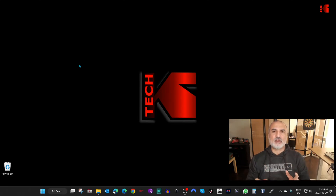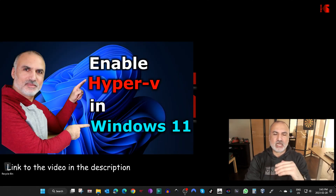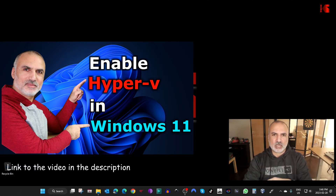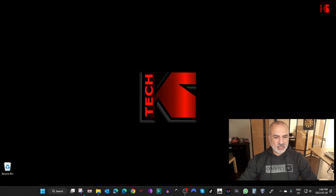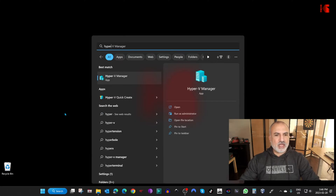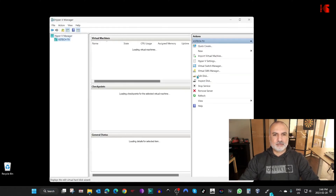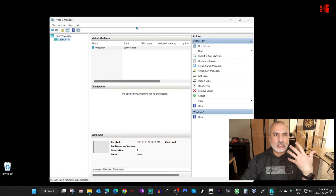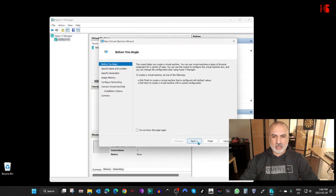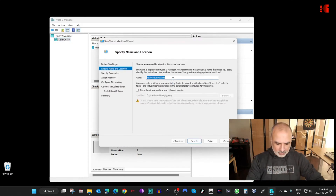I already have Hyper-V installed on my Windows 11 machine. If you want to see how to install Hyper-V step by step, I've previously made a video on this — I'll leave a link in the description. To open Hyper-V Manager, click on the search, type 'hyper', and click on Hyper-V Manager. Then click New and then Virtual Machine.